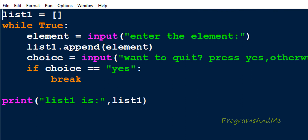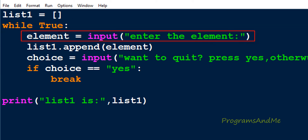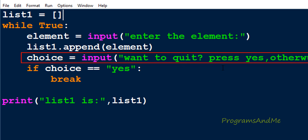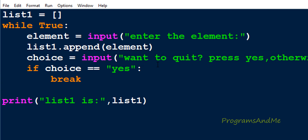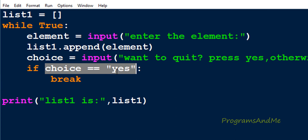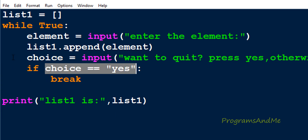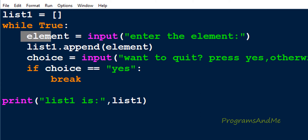Let me explain how this program works. Initially list1 is an empty list. Next, while True is evaluated — it's always true, so the while loop body executes. It asks you to enter an element; you enter, say, 10. It appends that to list1, so list1 becomes [10]. Then it asks whether you want to quit. If you press 's', the if condition is true and break executes, coming out of the loop and printing list1. If you press any other key, the condition is false, break is skipped, and the loop runs again.